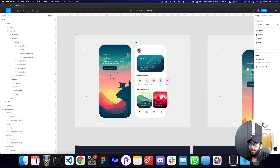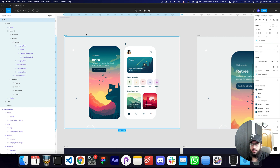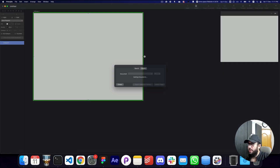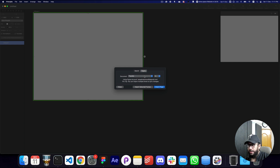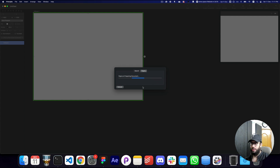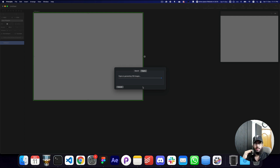The first thing you need to do is go into Figma and select the frame that you want. On this page I have a bunch of frames, so I'm going to select the one I want. Then in Principle I'll click Import — it automatically detects the file and asks whether you want to import the whole page or just the selected frames. I'm going to import the selected frames.